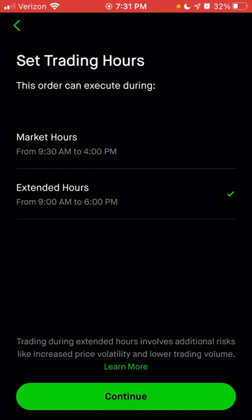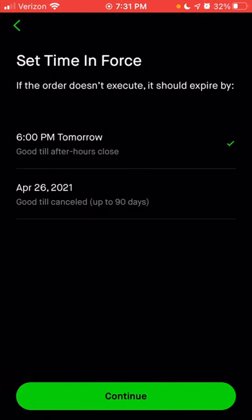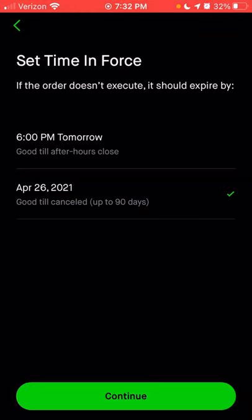We're going to choose extended hours and click continue. Next, you can choose the amount of time in force for this trade. You can set it to where if it doesn't process on the specific trading day, the order is canceled. Or you can choose 'good till canceled,' which gives you 90 days for Tesla to drop down to $800 before your order actually processes. We're going to choose good till canceled, then click continue. You'll have another option to change the amount of shares — one share at $800, or $8,000 for 10 shares at the $800 value.